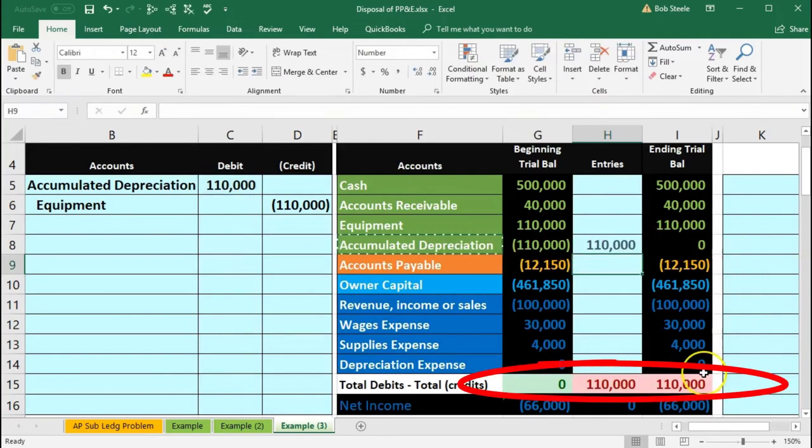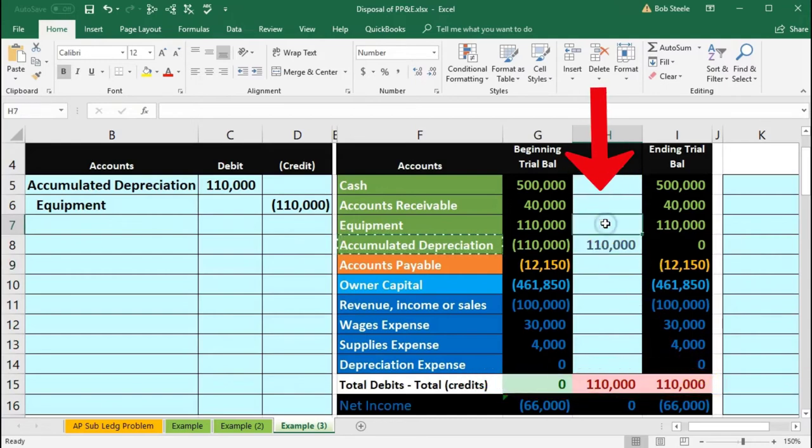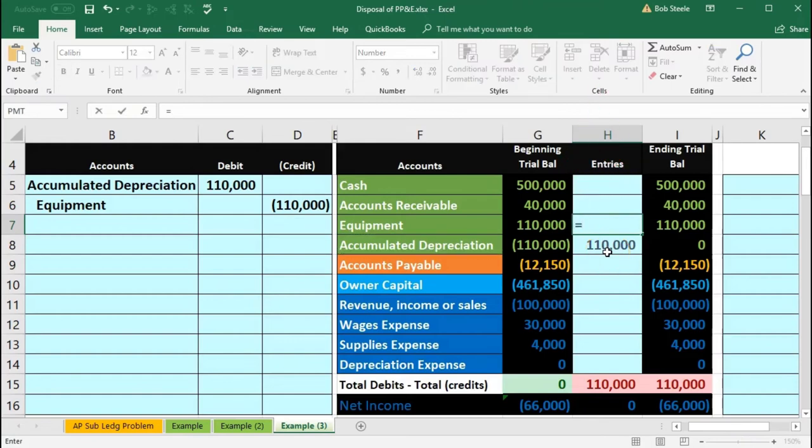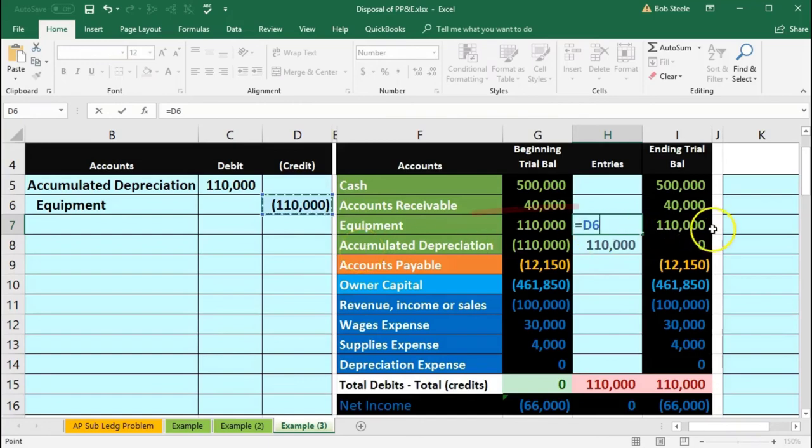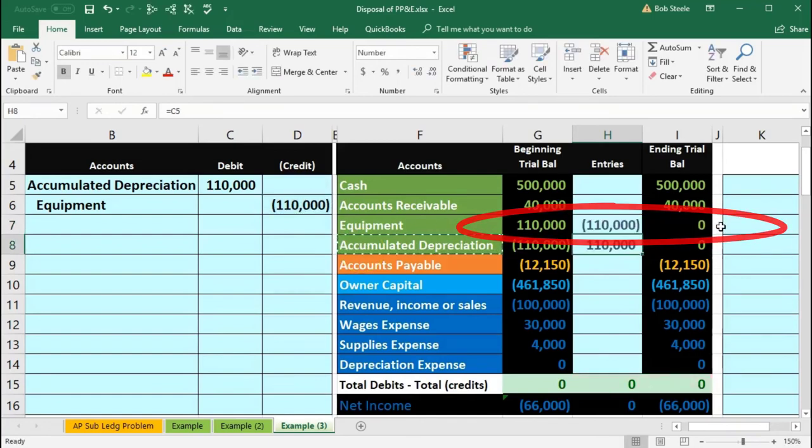Now we're going to post the other side to equipment in H7. Within H7, we're going to say equals and point to the $110,000 credit, bringing the balance down from $110,000 by $110,000 to zero.